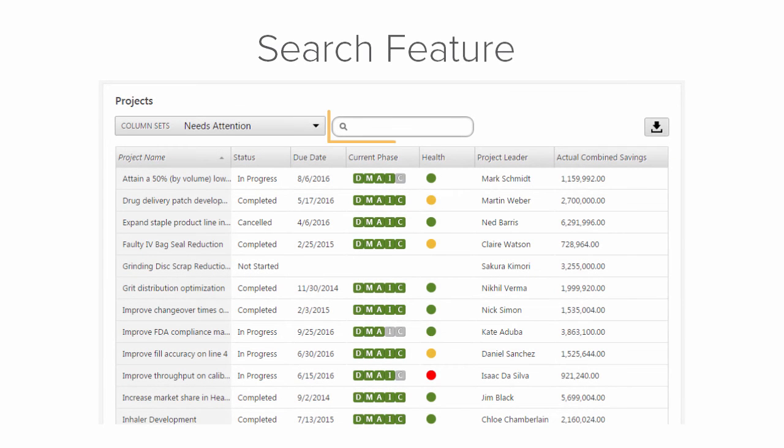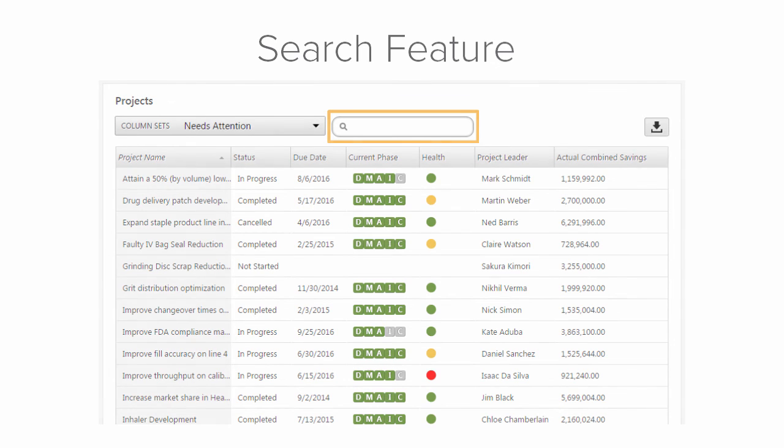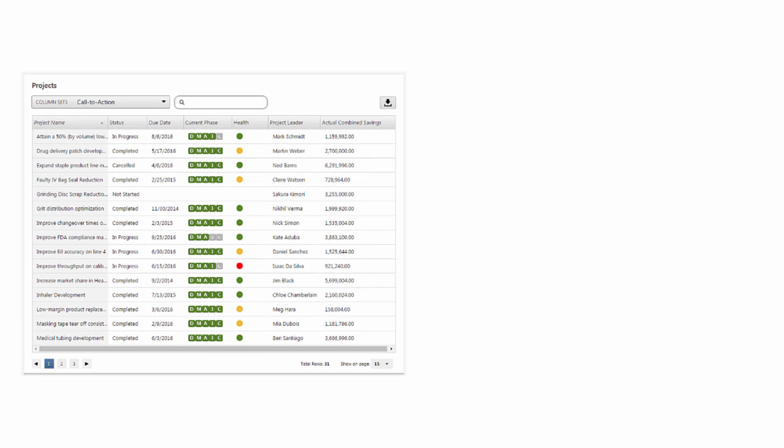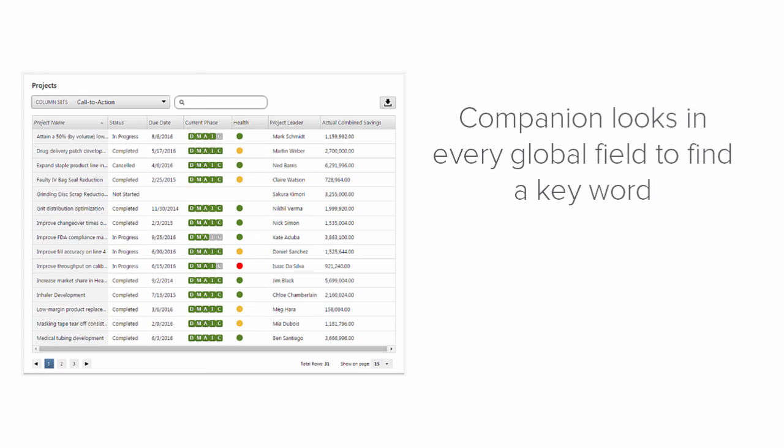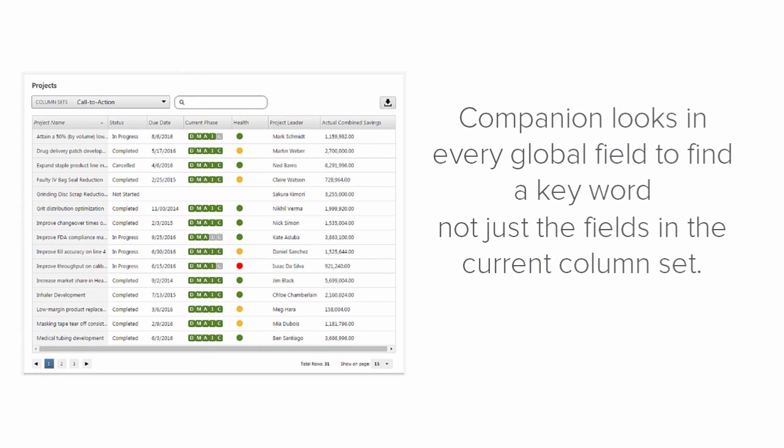Next, let's take a look at the Project Search feature. This lets you quickly find projects that contain a keyword or phrase in any field within the projects. When searching, Companion looks in every global data field to find a keyword, not just the fields in the current column set.